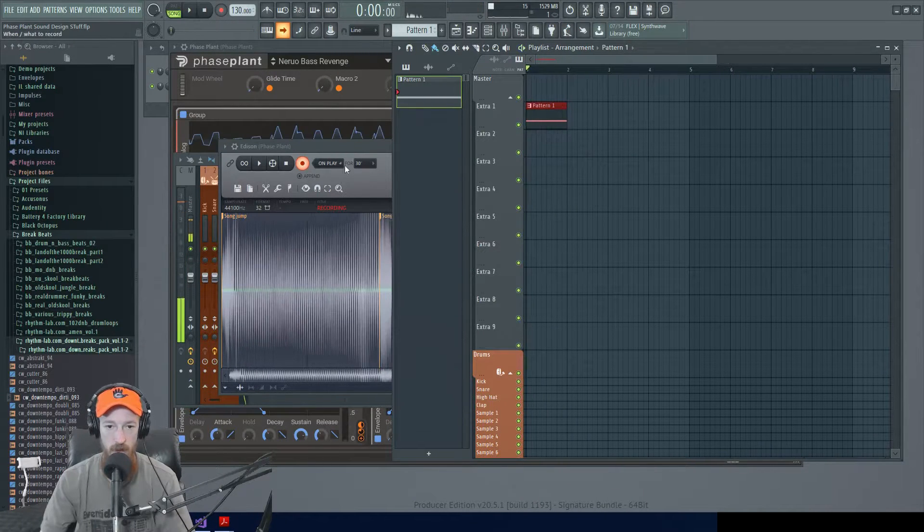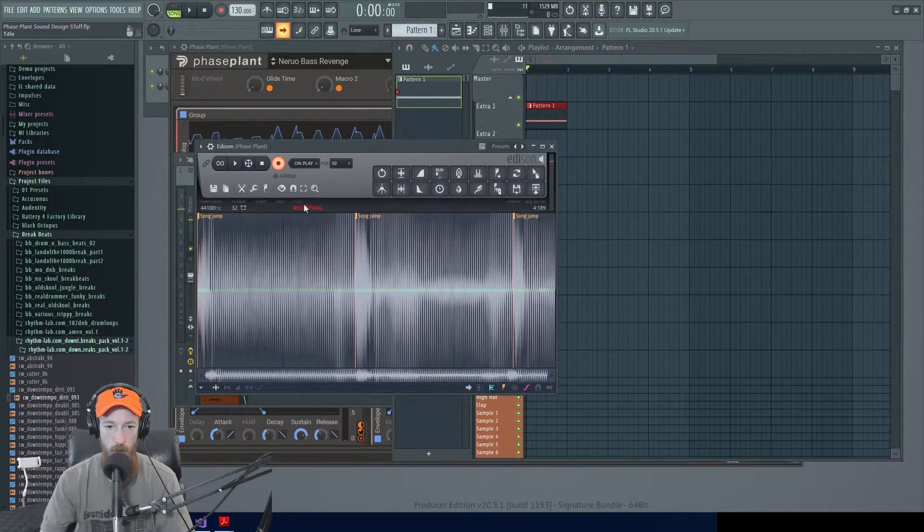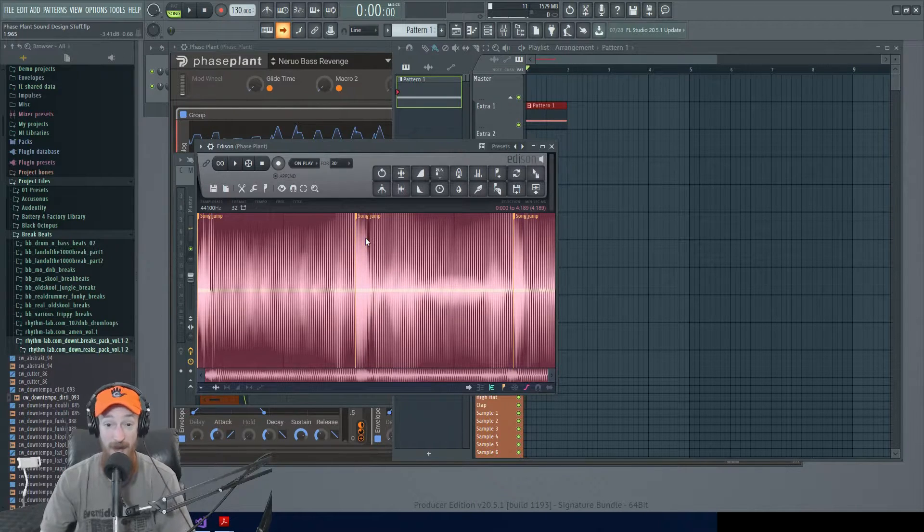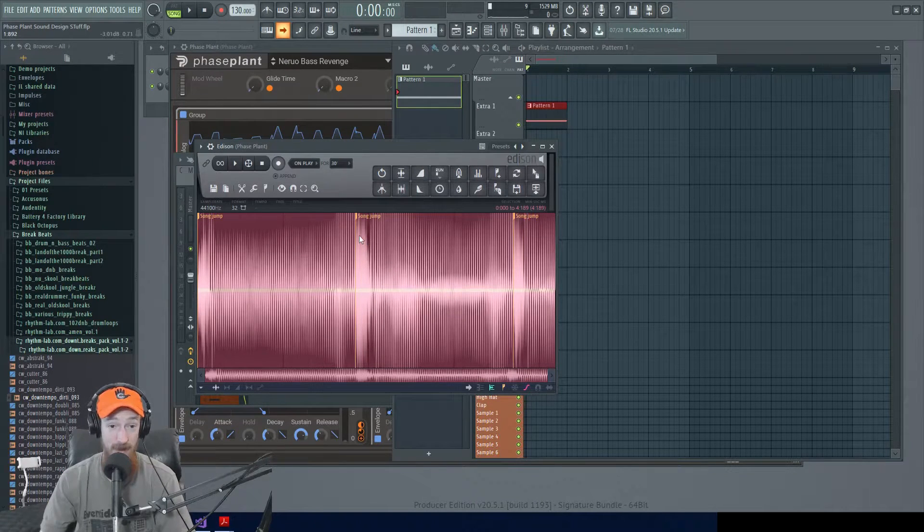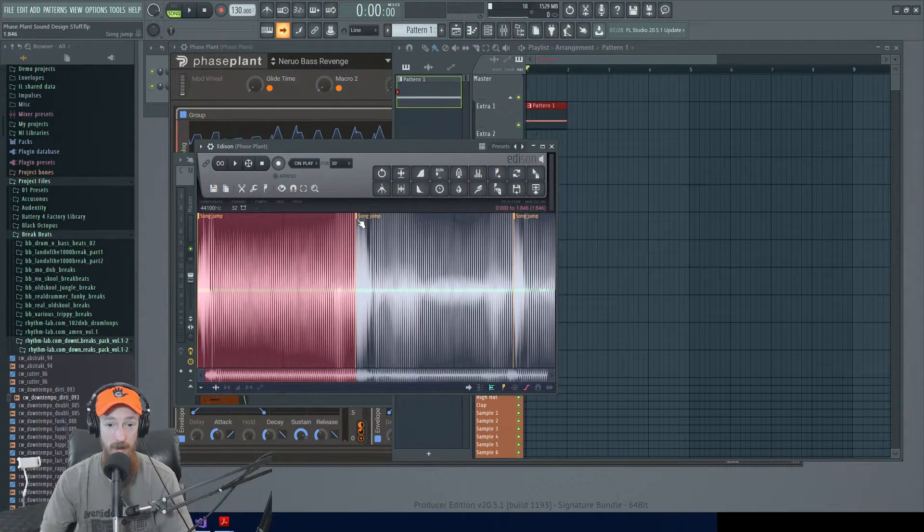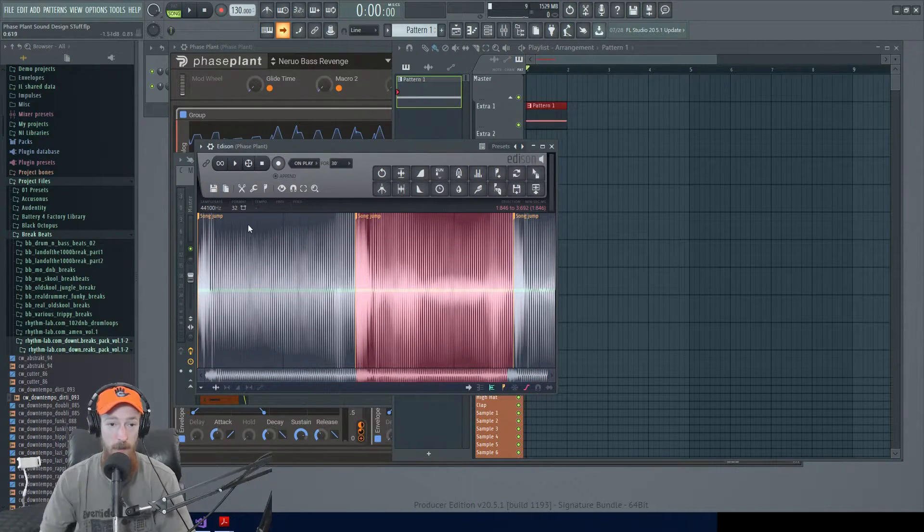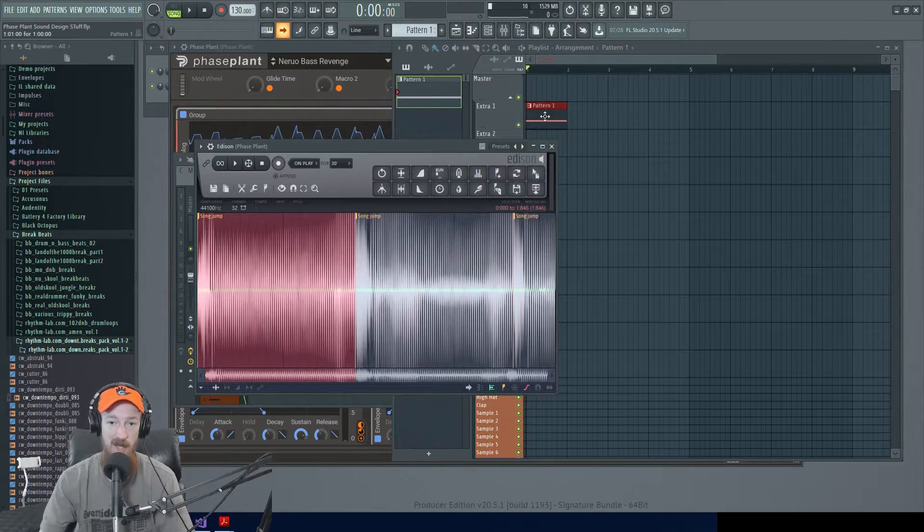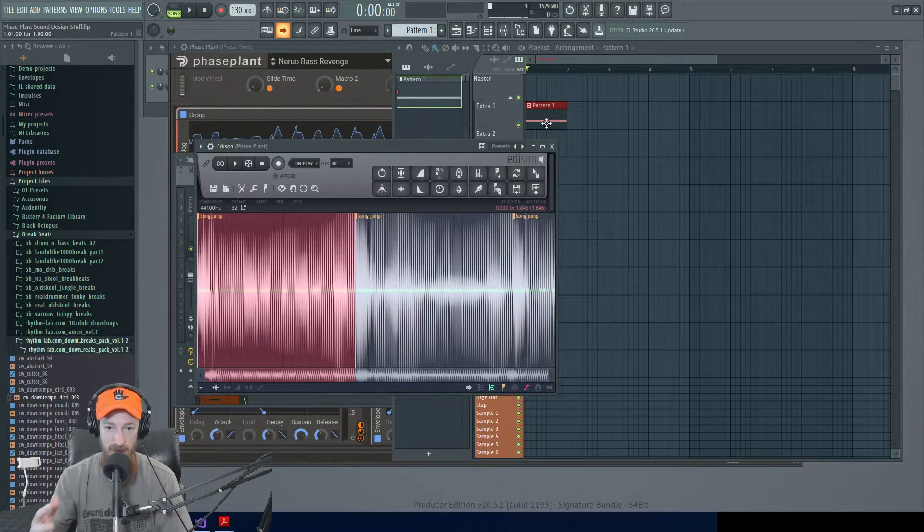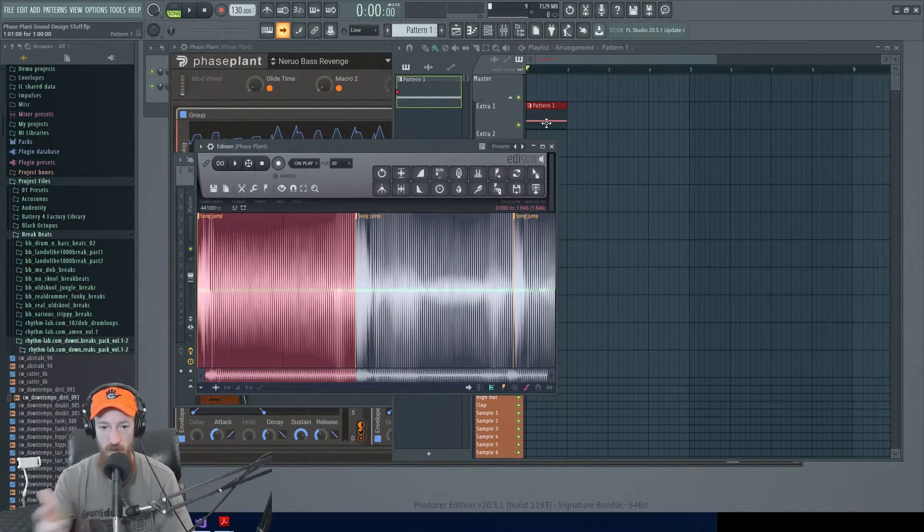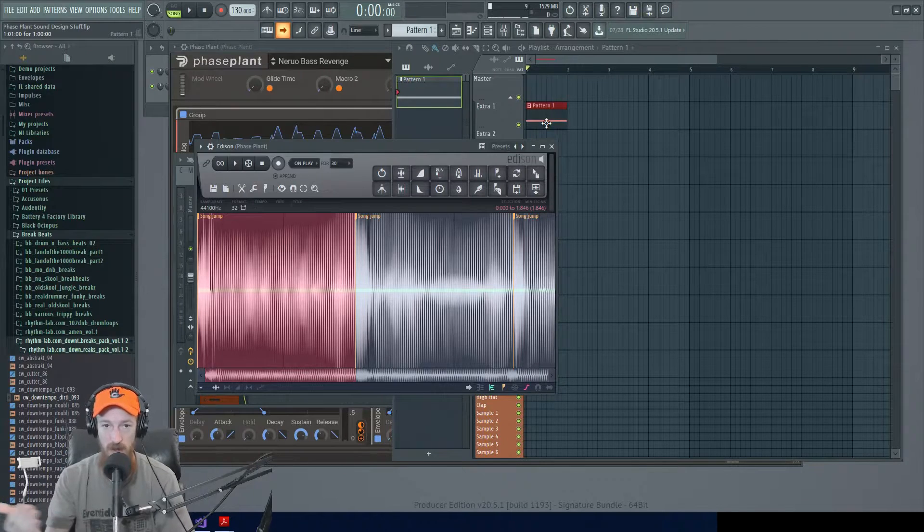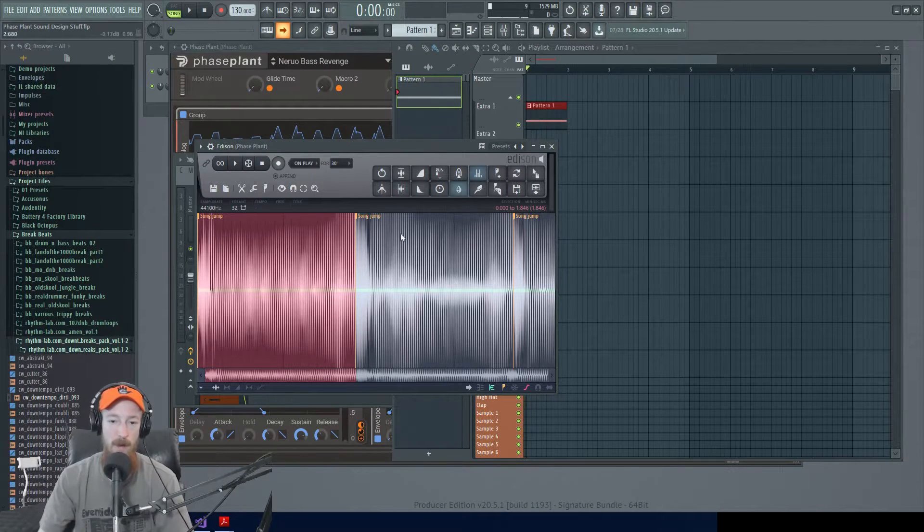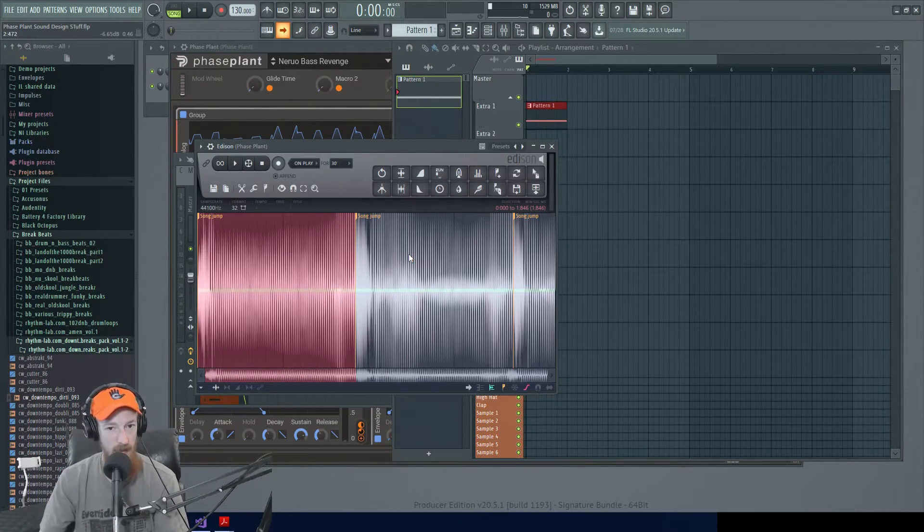And so we see it working and we see we have these song jumps here. And I can actually control click them and get perfectly synced loops. And this patch has some randomization in it, which you heard it was different every time.